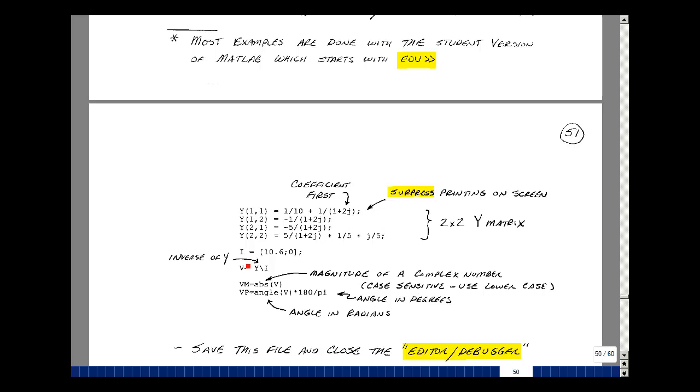And then we have a current vector I, which has in row one, column one, ten point six plus J zero. So we just put down ten point six. It assumes that the imaginary term is zero. And then in row two, column one, we just had zero.